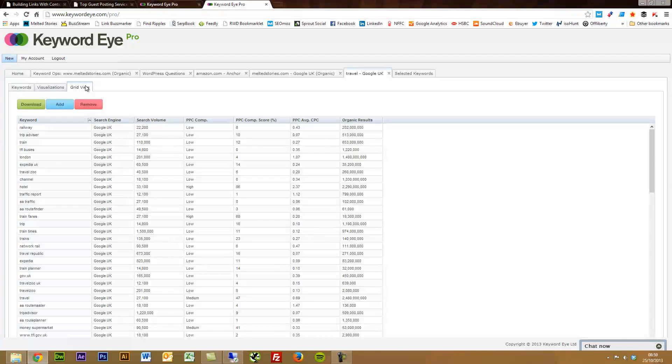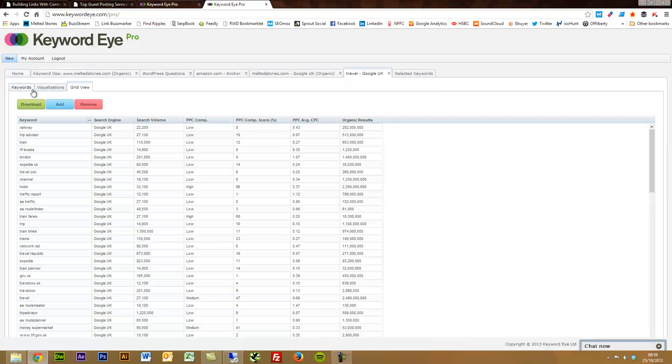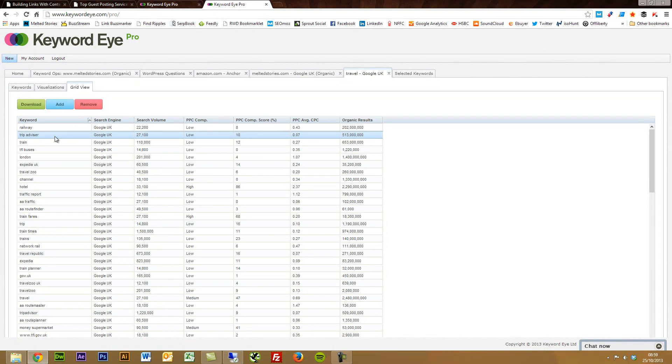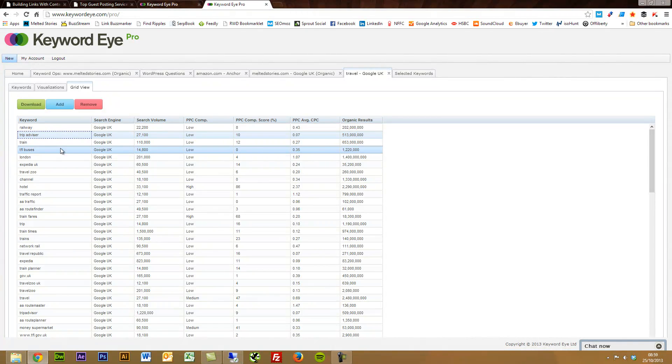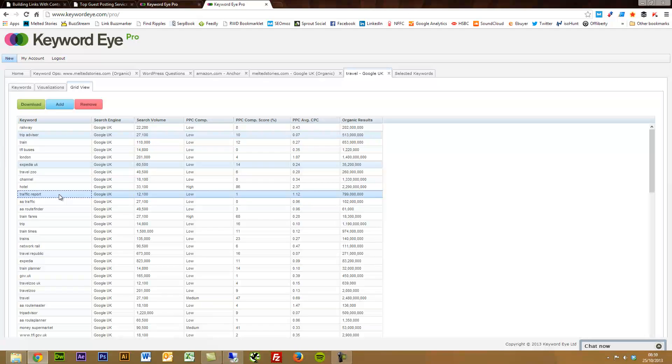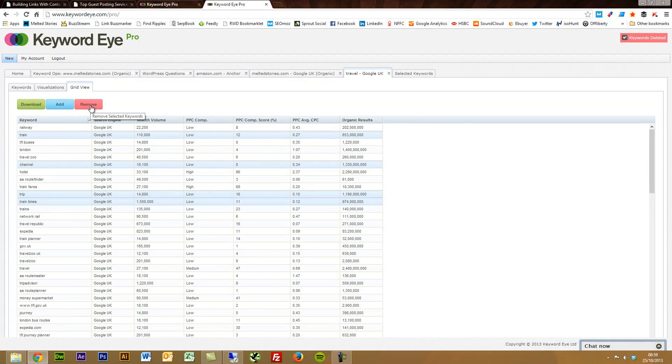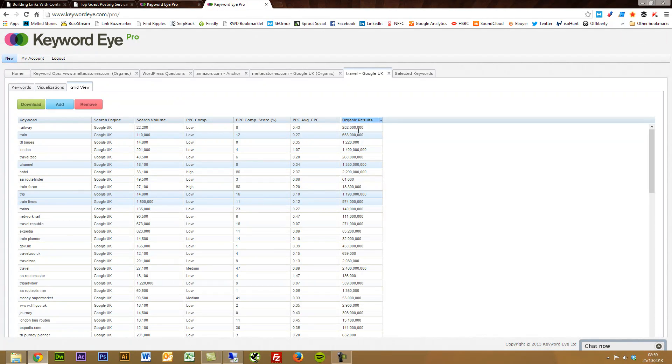If you want to just go into the raw stats, you've got the grid view and you can download all of this. Another nice feature is if we said, I don't want TripAdvisor, holding control, click Expedia, I don't want that, I don't want traffic report, I don't want this. You can then press remove. And there you go. You've deleted keywords from your sample size.